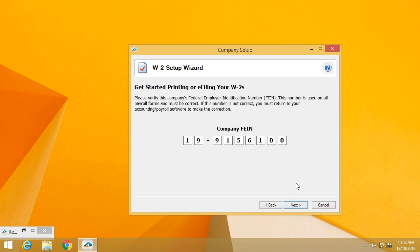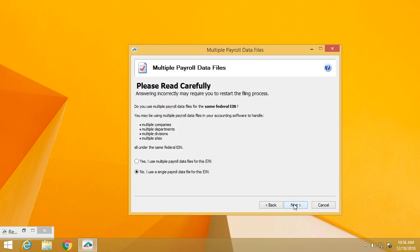We're going to verify your EIN. For those of you that are filing for multiple companies, we want to make sure that you have the correct one loaded. If you have more than one payroll file for a single EIN, you'll go through this process for each of the payroll data files that you have and they will be merged at the end for a single file as the federal government requires a single filing per EIN.